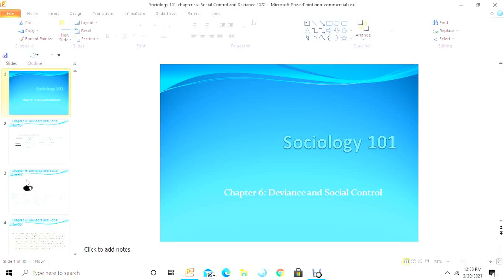For exam two, we're going into 50 questions, just as the first exam — two points for each answer. It's going to include true/false, fill-in-the-blank, and multiple choice questions. Remember to read each question carefully.